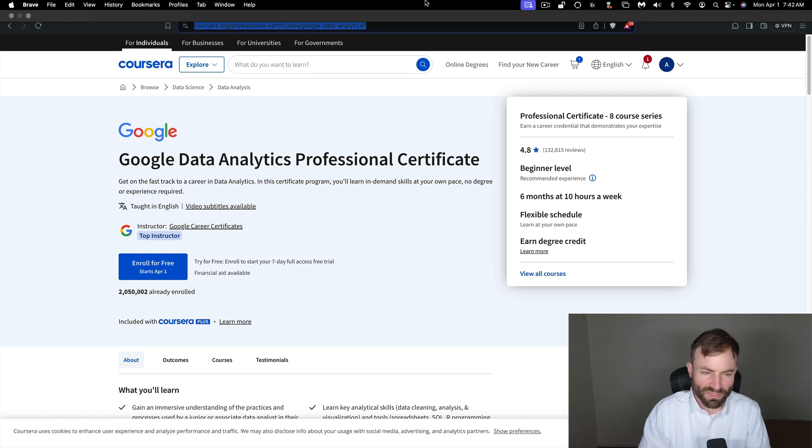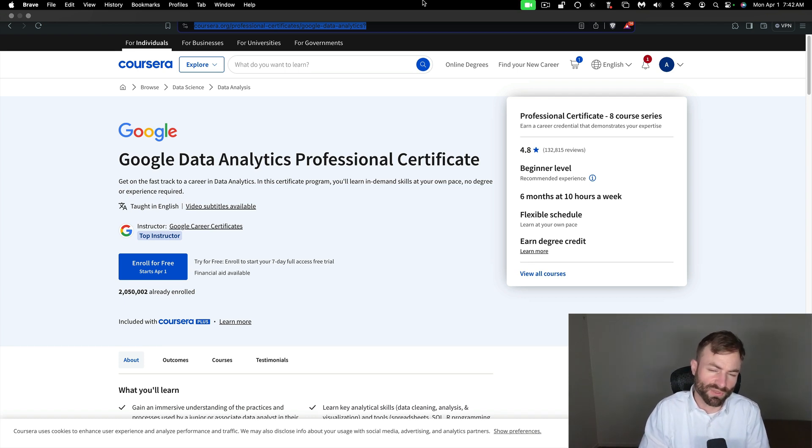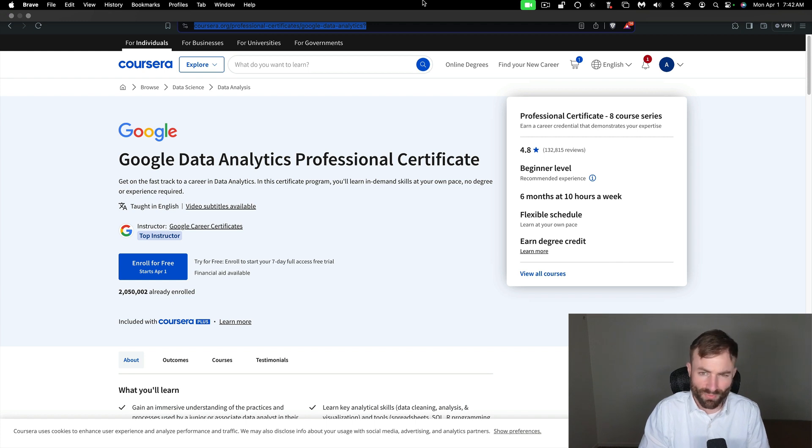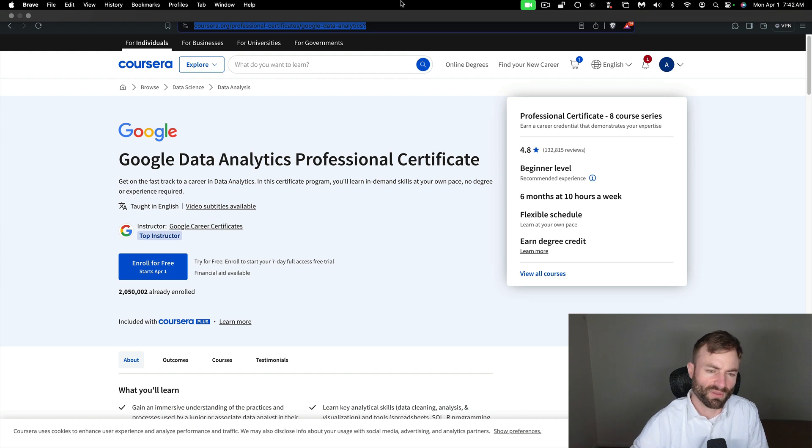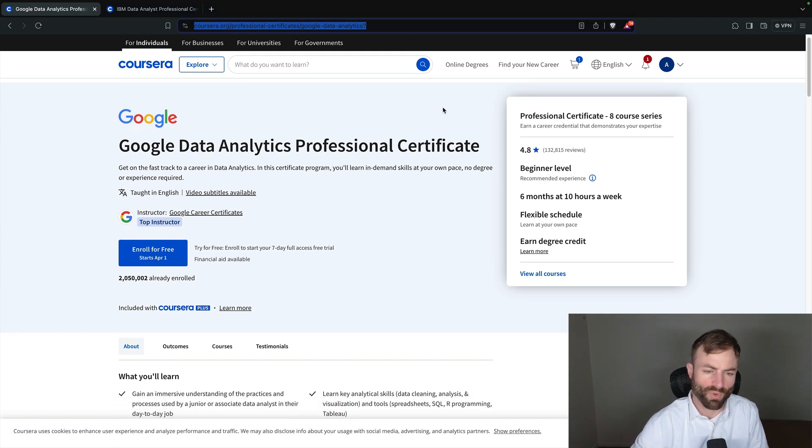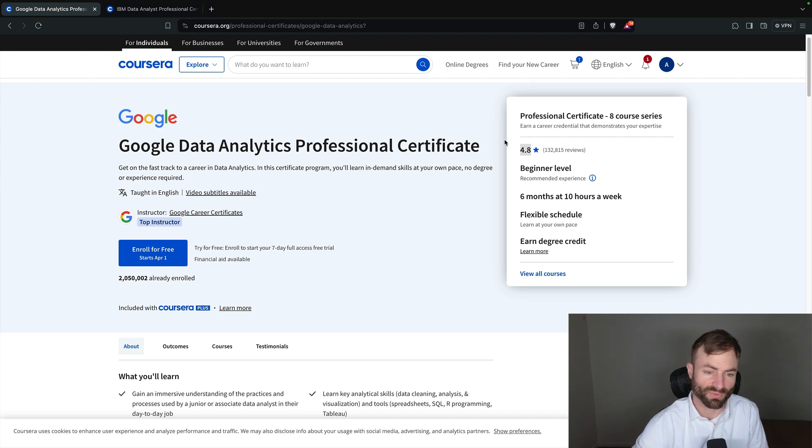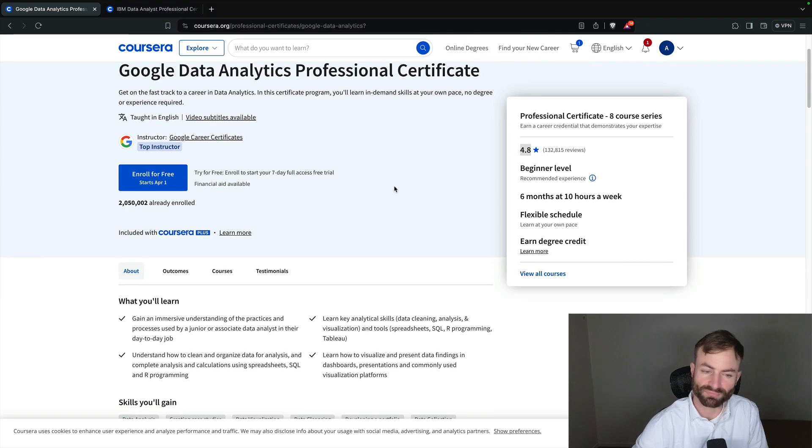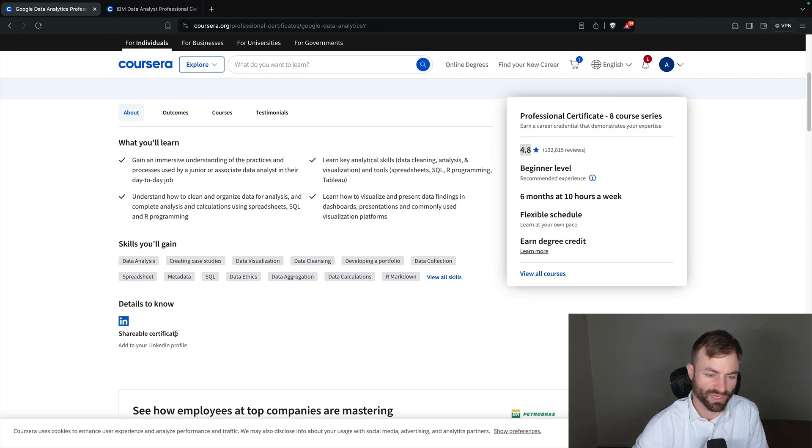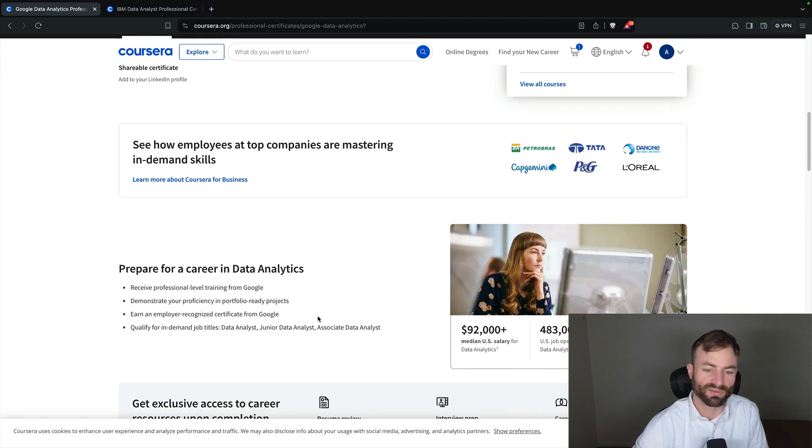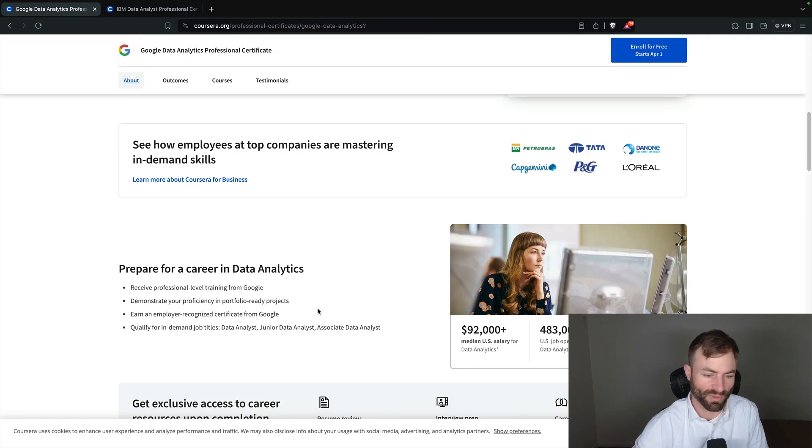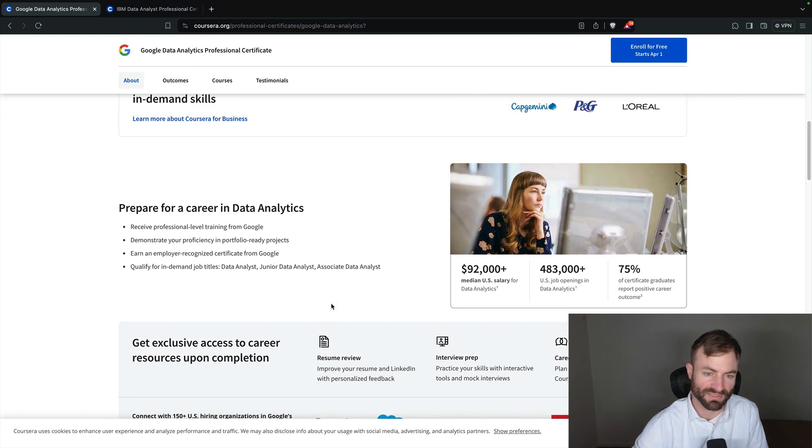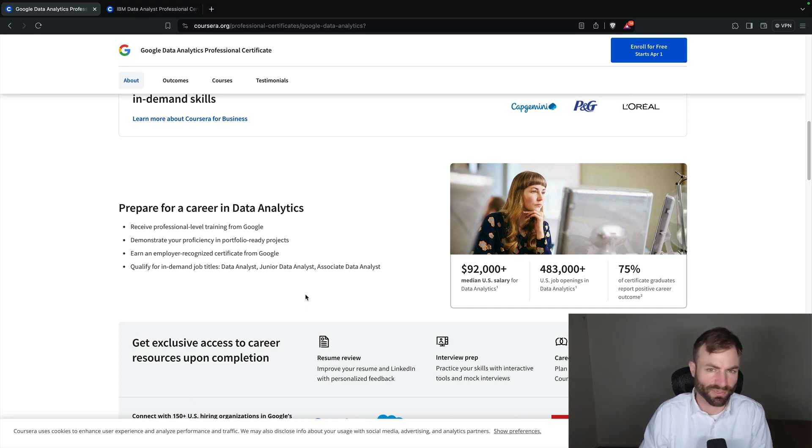Guys, we are in my browser here and this is the Google data analytics professional certificate course from Coursera. This course is very well known - it might just be the most well-known program on Coursera. But like I said, I prefer the IBM one. This one has a 4.8 out of 5, 132,000 reviews. You get a LinkedIn shareable certificate. Slap that on your LinkedIn, very valuable. It can't hurt your resume, it can only help your resume.